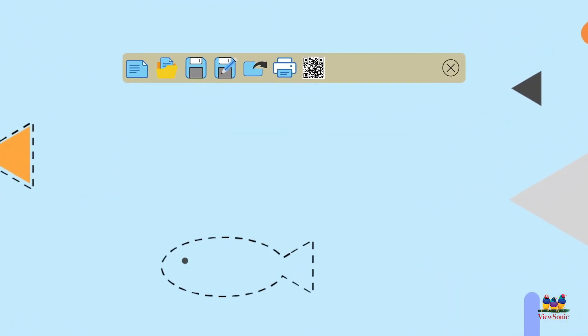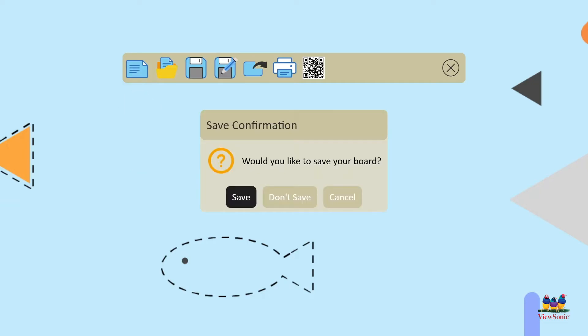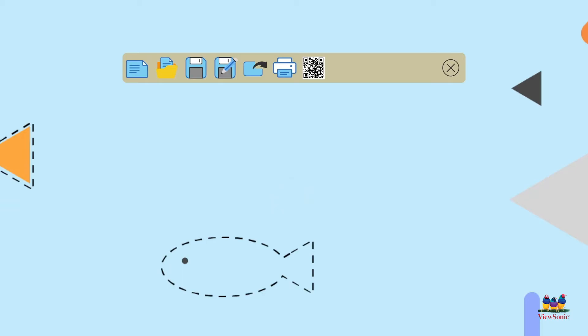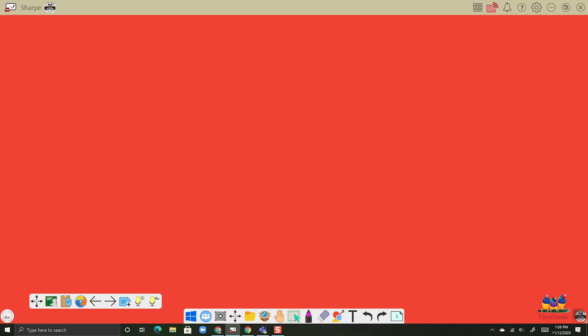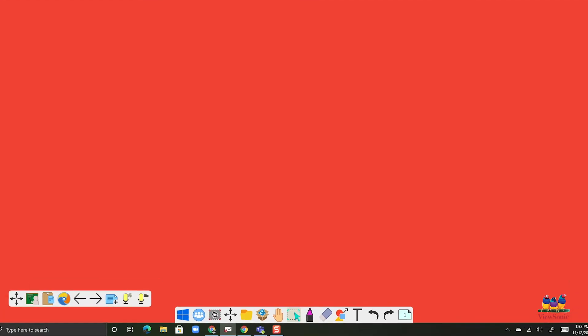If I want to make a new presentation, click on the blue piece of paper on the far left. When you do it's going to ask you to make sure if you want to save or don't save. You'll get lots of those notifications. And here we have a brand new blank canvas.